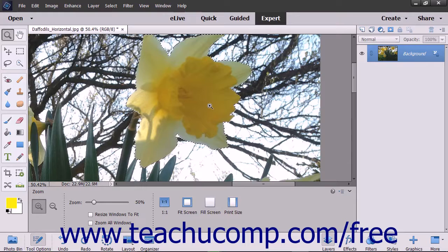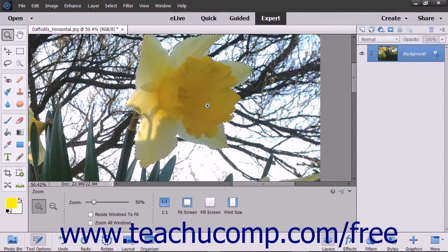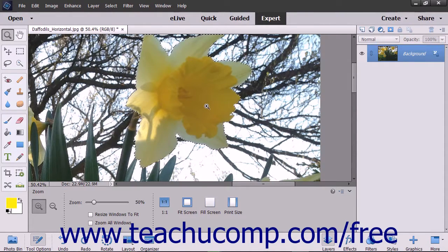When you select a part of an image, the selected area will be indicated by a dashed selection border called a Selection Marquee.